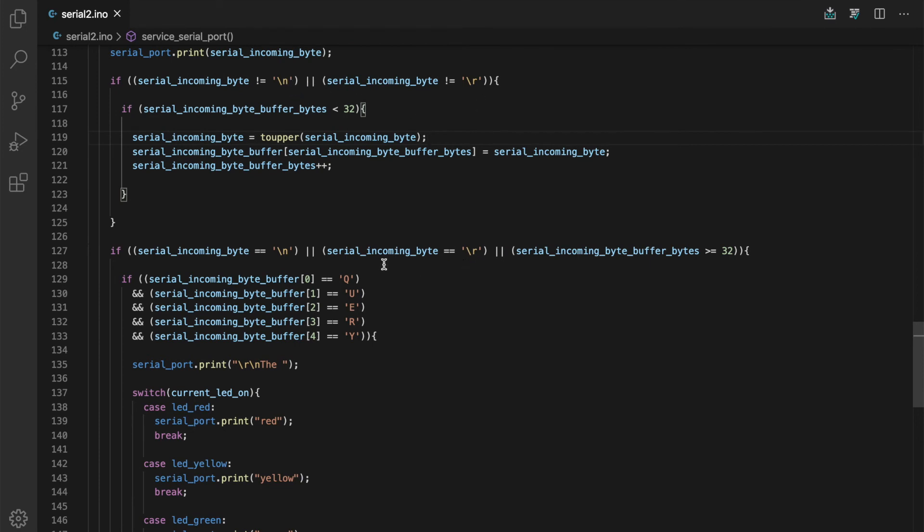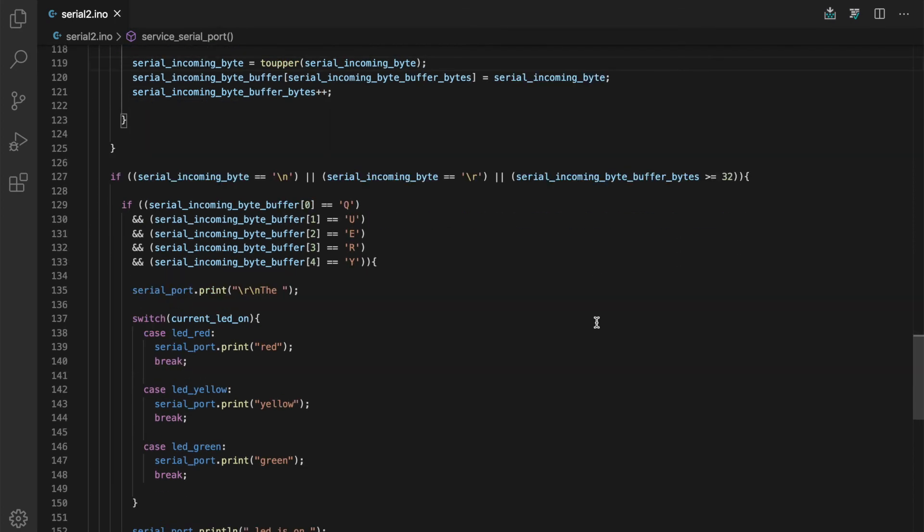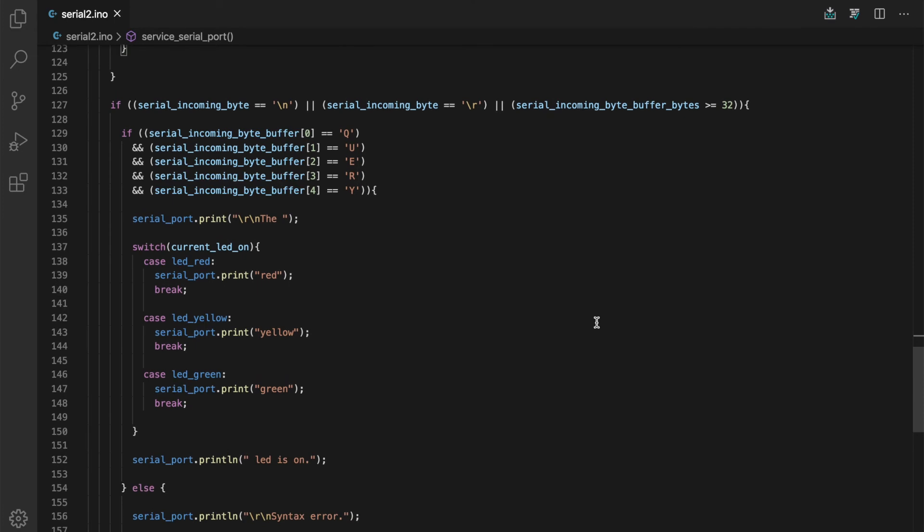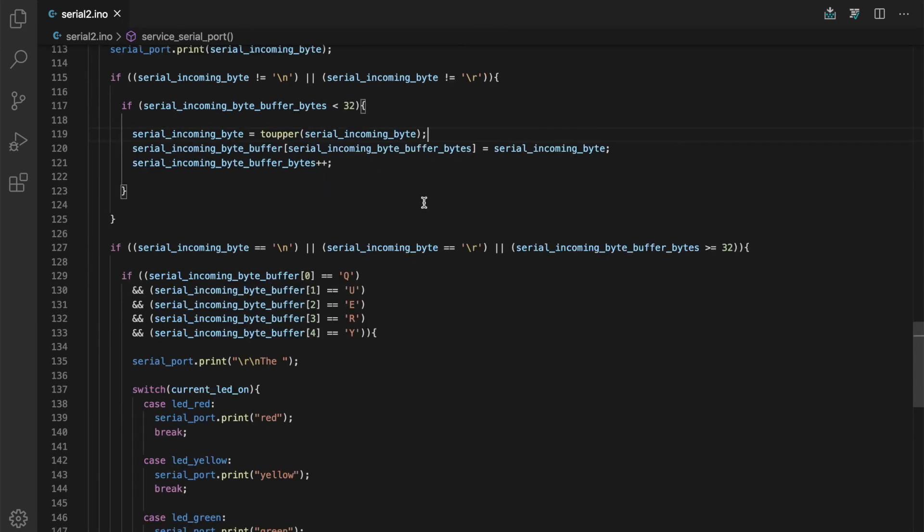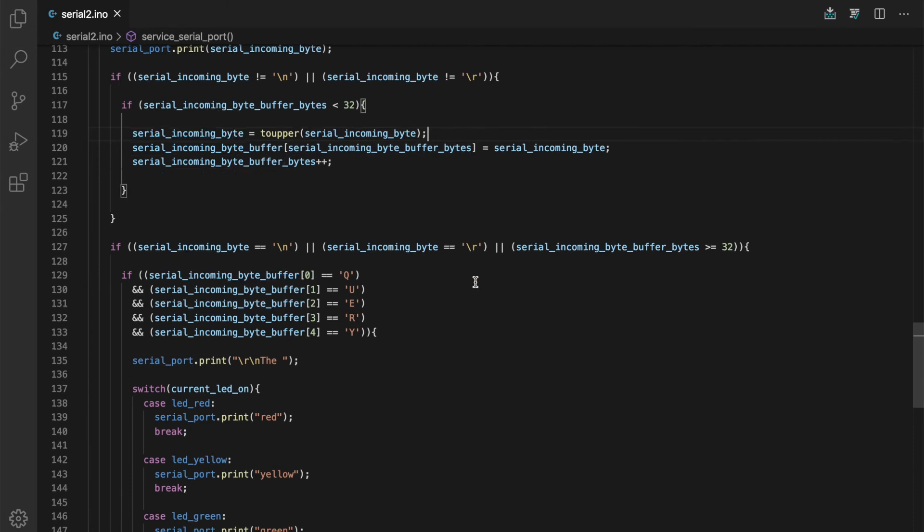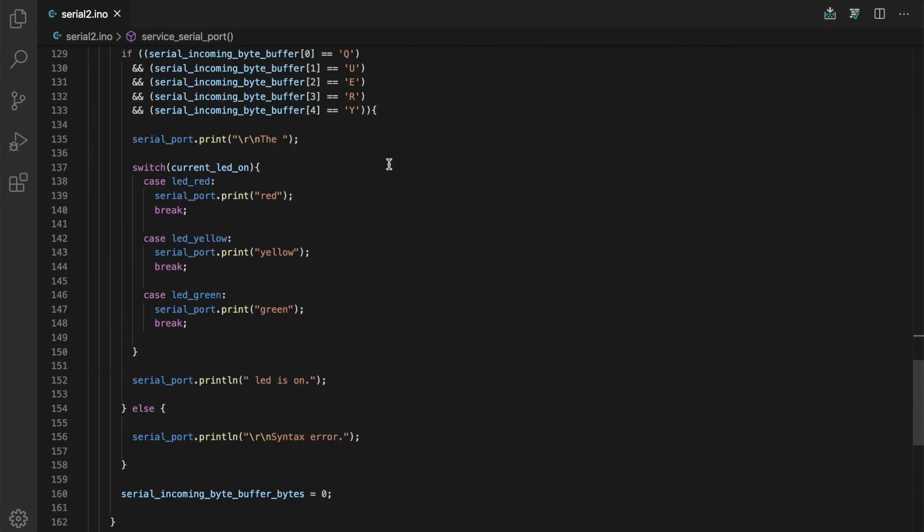If we have a carriage return or a new line or if we've hit the end of our buffer, we go ahead and process the buffer. Here we check to see is the first character a Q, is the second one a U, E, R, Y. Did the user type in query and we've done all uppercase. We don't have to deal with uppercase, lowercase because up in this line, before we put it in the char array, we uppercased the incoming byte.